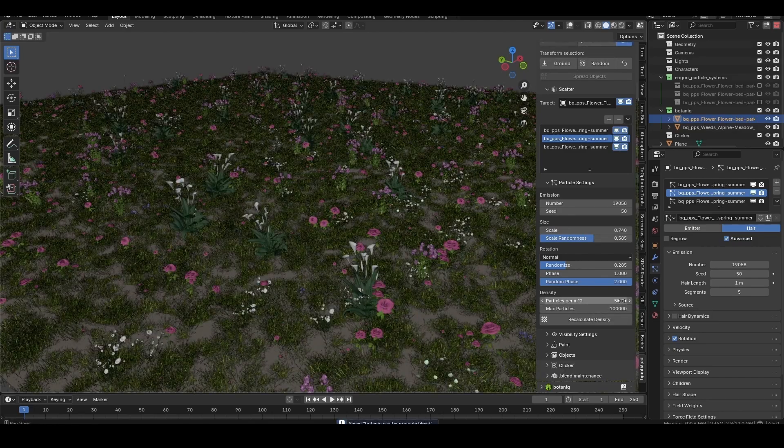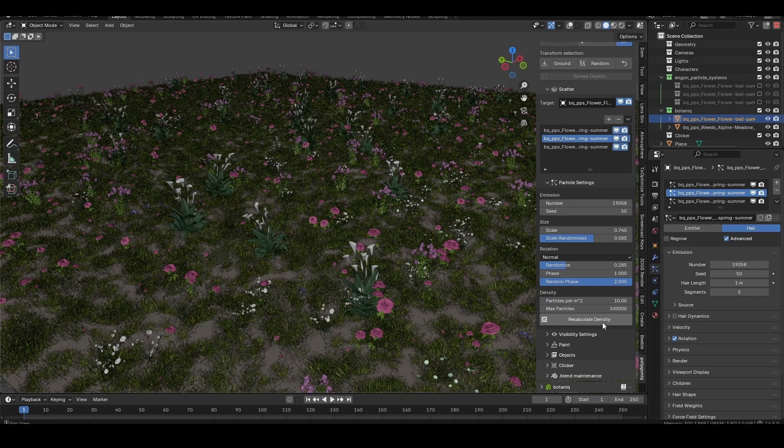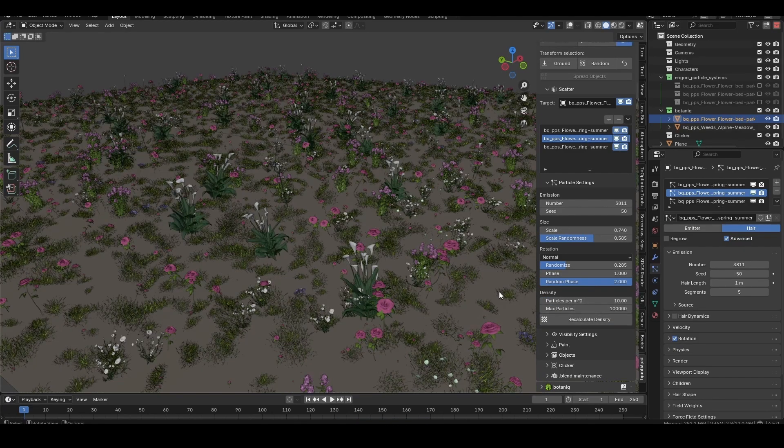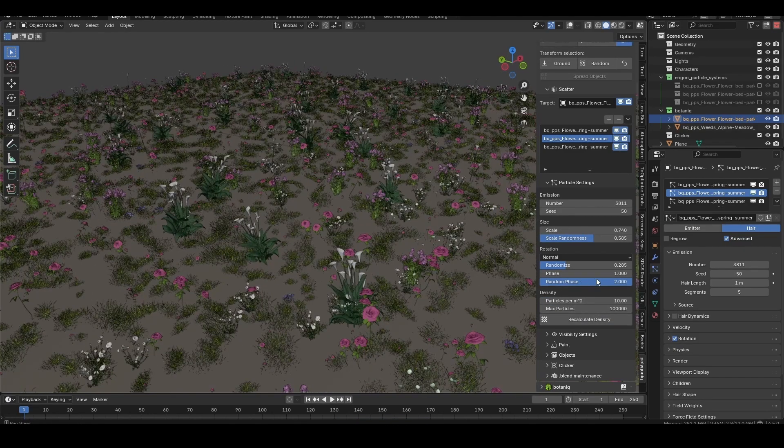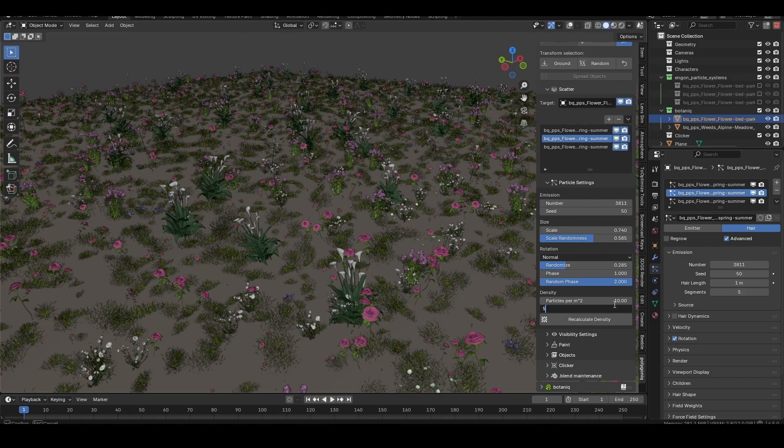The density section is used to limit the amount of particles per meter squared or for the entire object. Just make sure you click recalculate density after changing it.